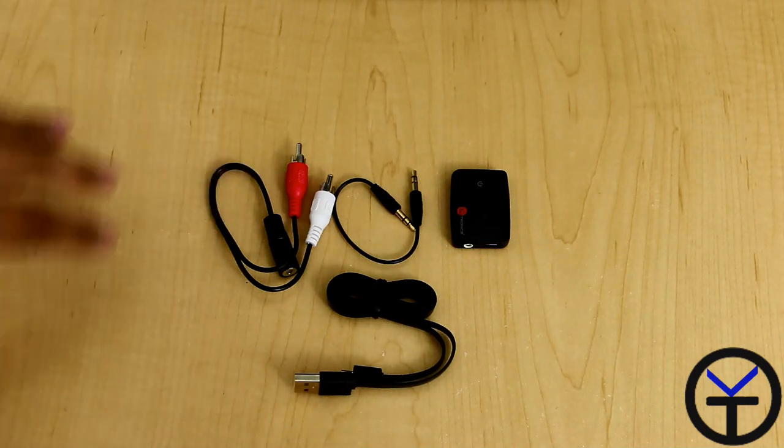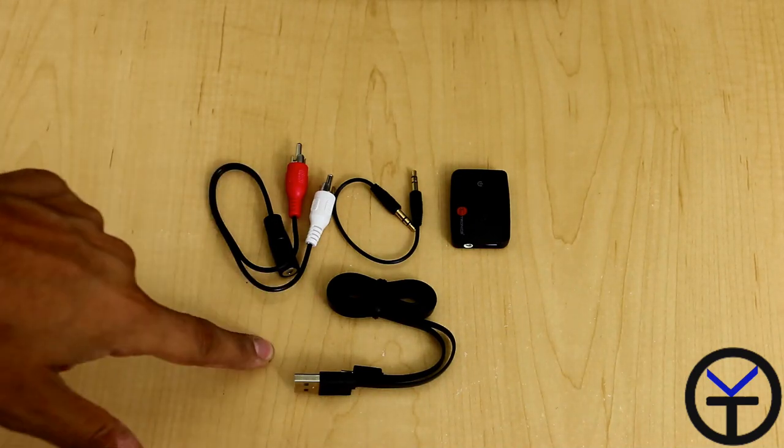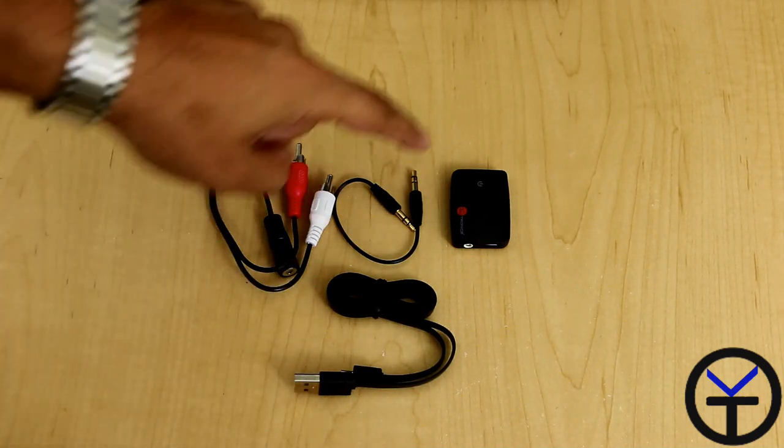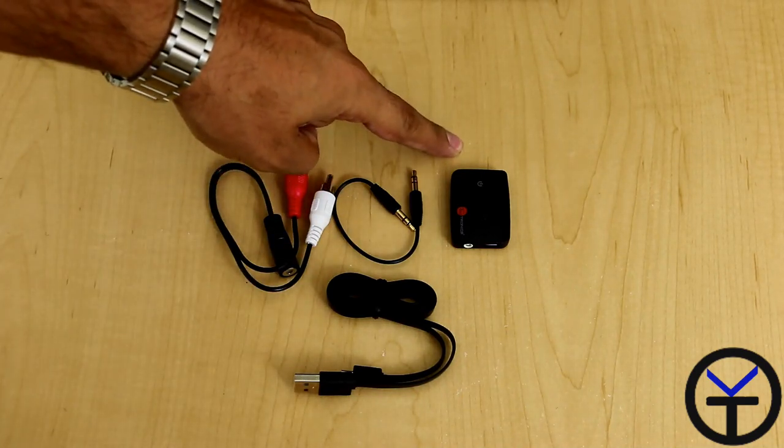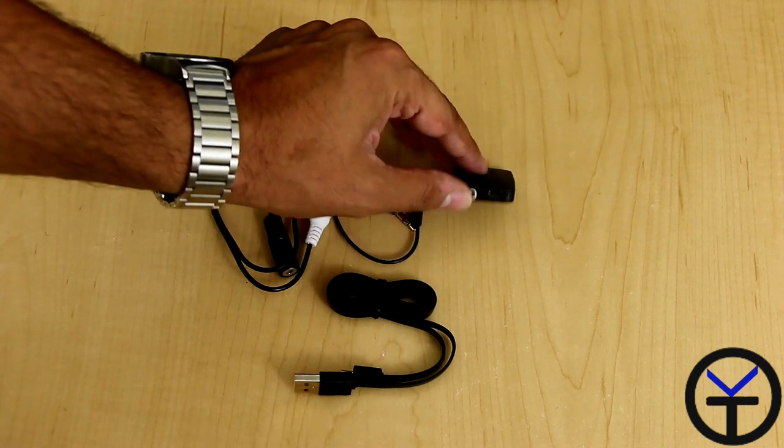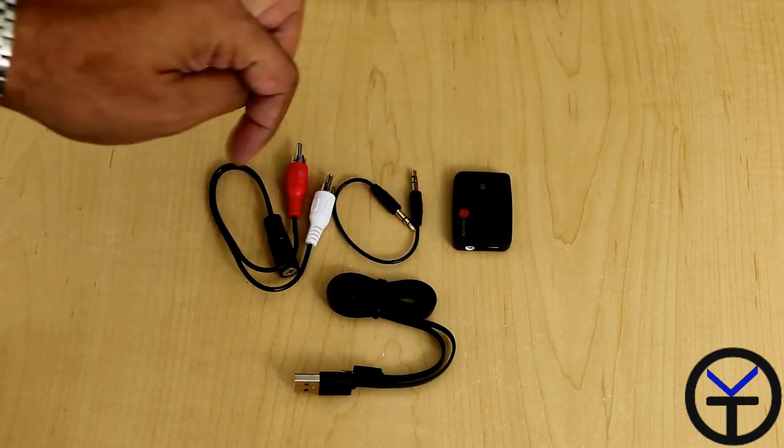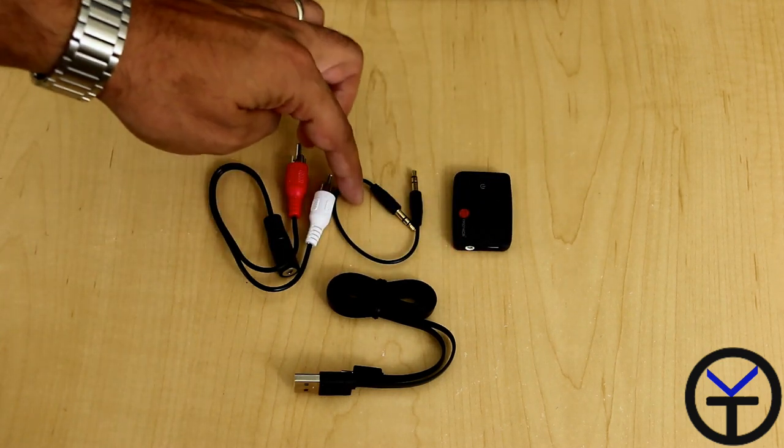Once you open up the box, you're greeted with basically four items in there. We have a USB cable that's enabling us to charge the unit itself as it charges via USB and we'll get to the actual ports on this one just a second.